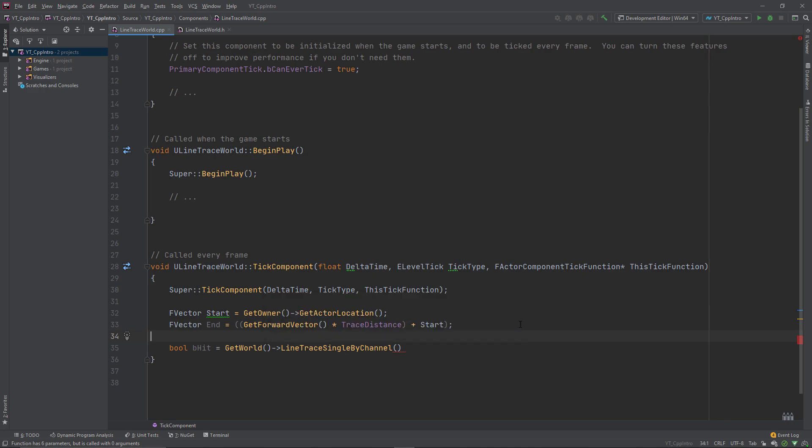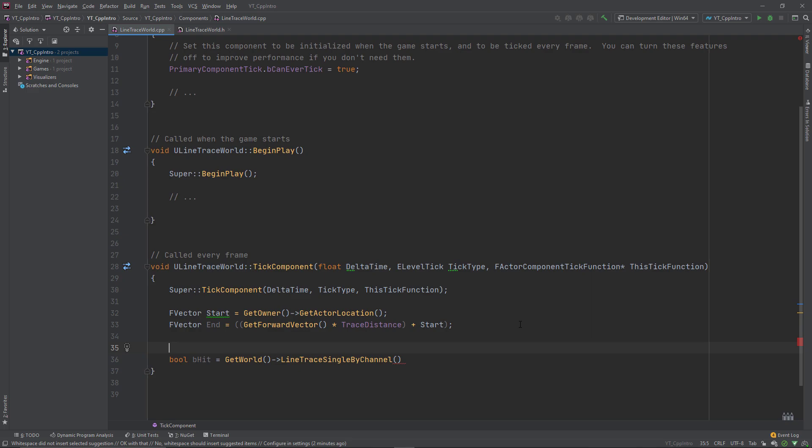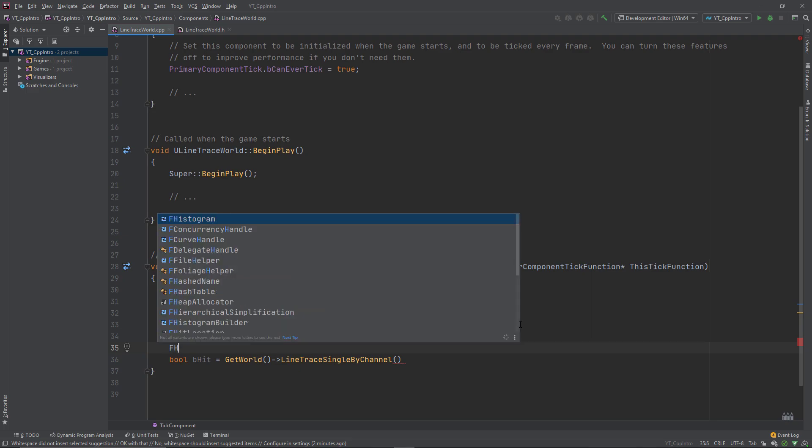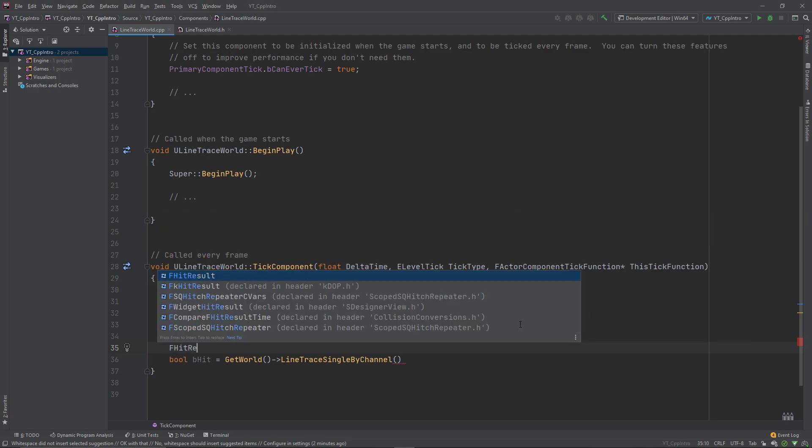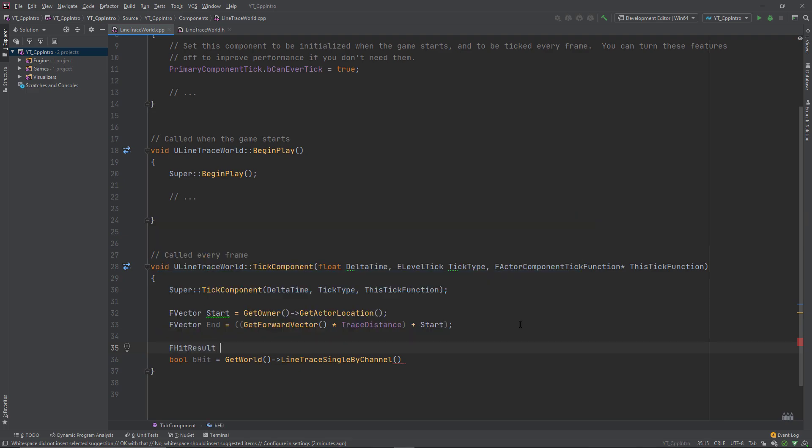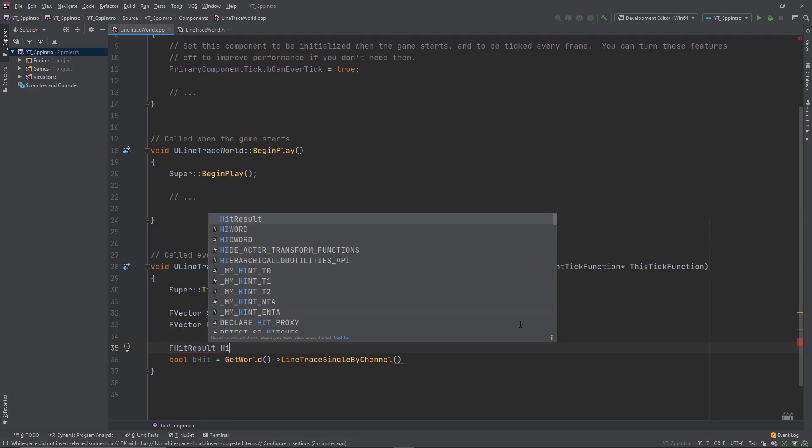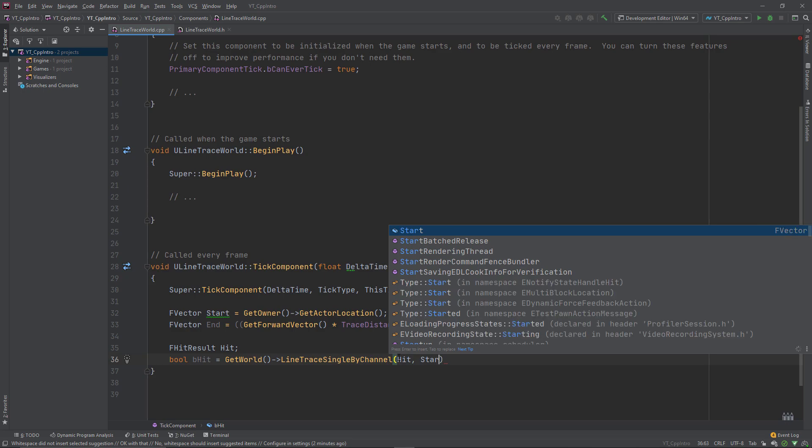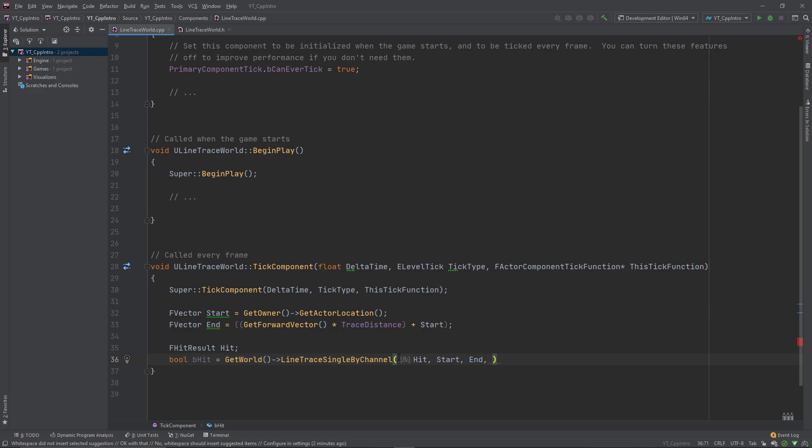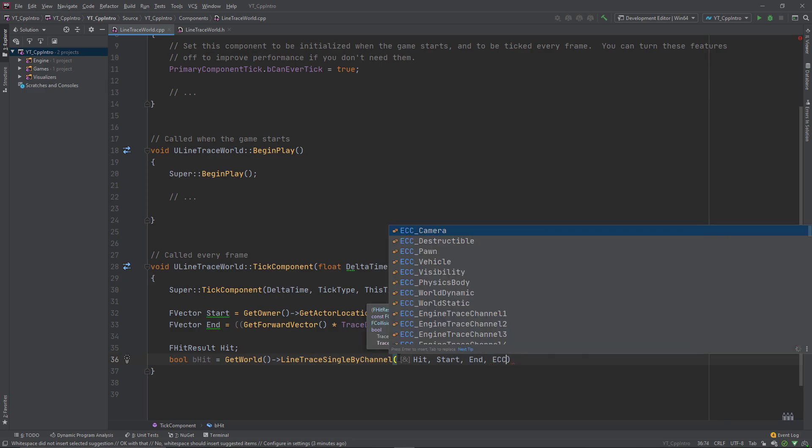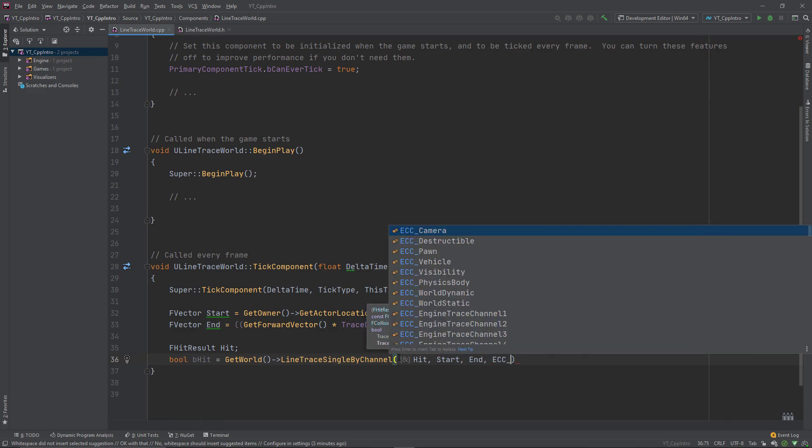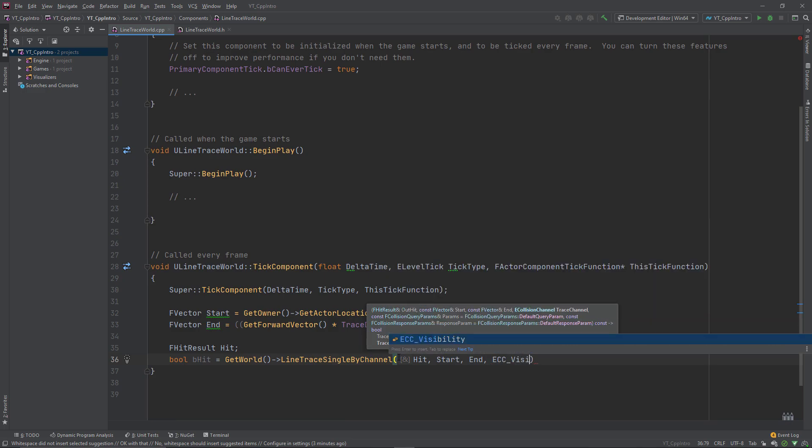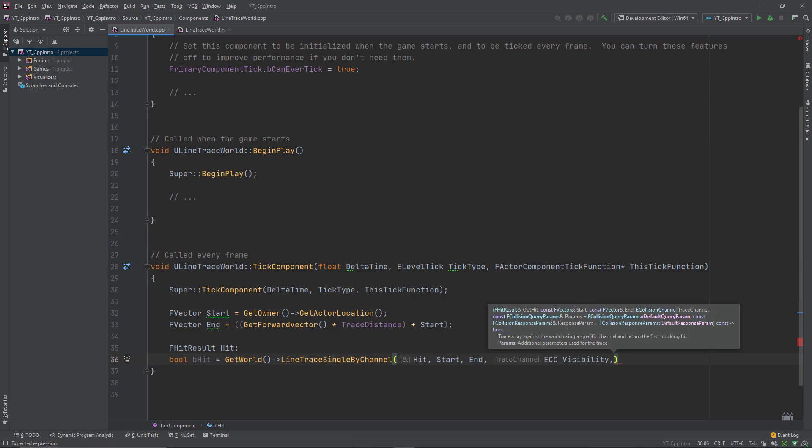I'll jump up a couple of lines and create a new f hit result named hit, then pass this in as the first argument. Next we need a start and end location which we already have, so we pass in the start and end variables. For the trace channel, I'll pass in ecc underscore visibility, meaning we'll be tracing on the default visibility channel.